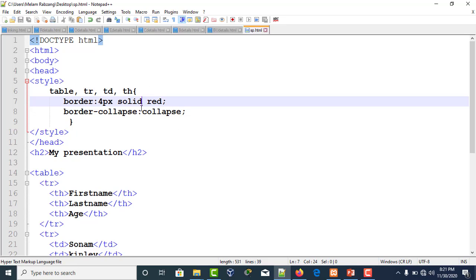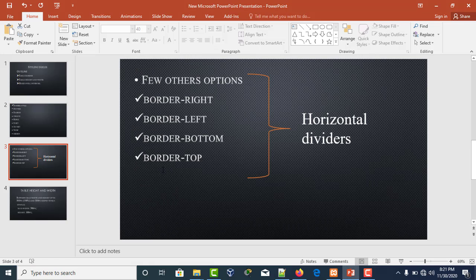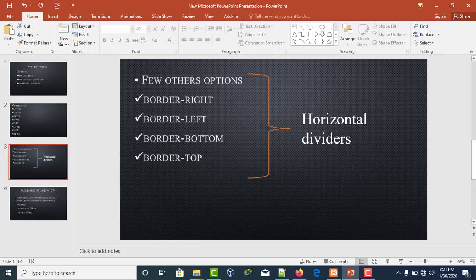This is how we play with table borders. These are the horizontal dividers: border-top, border-left, border-right, and border-bottom.